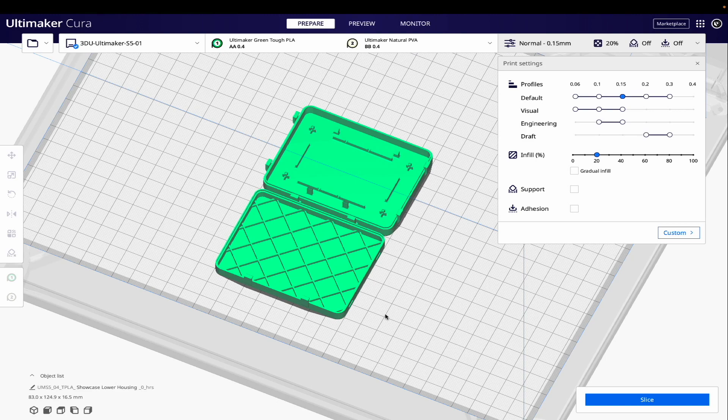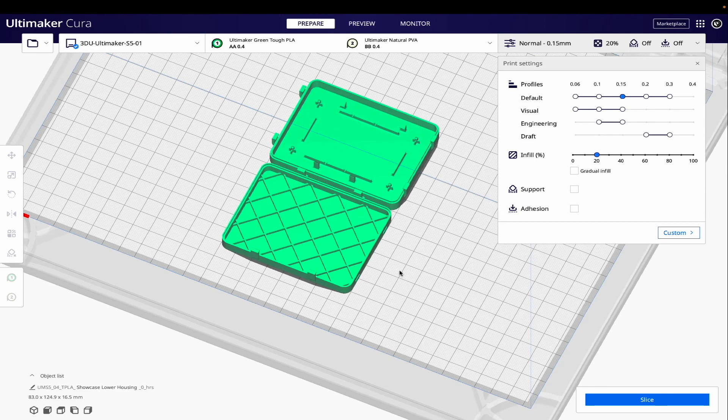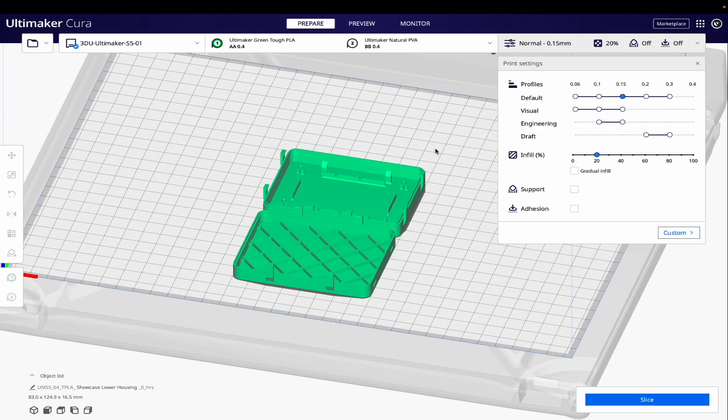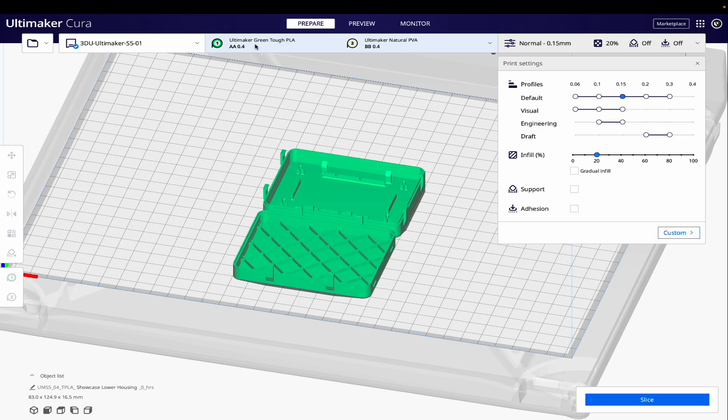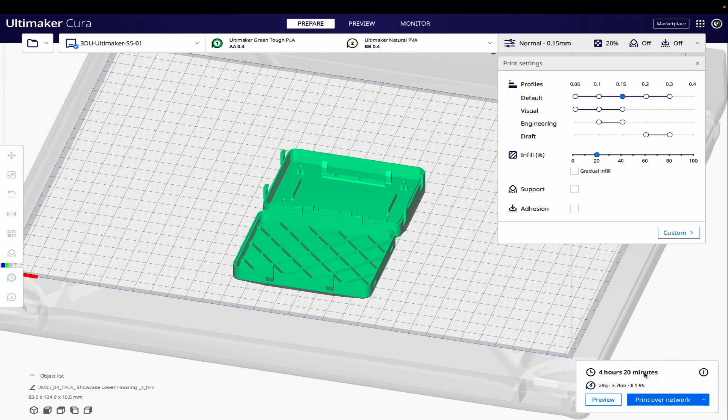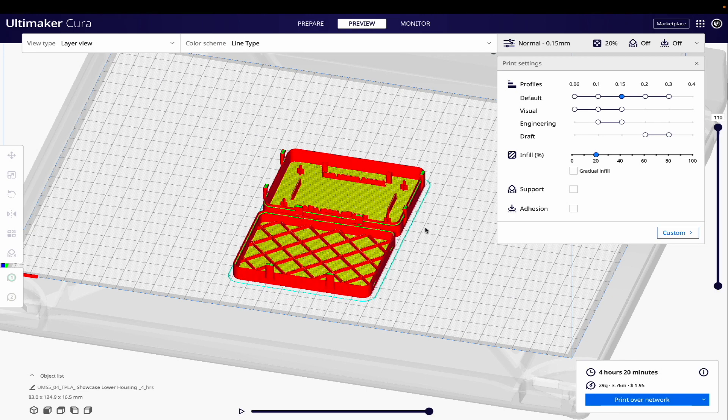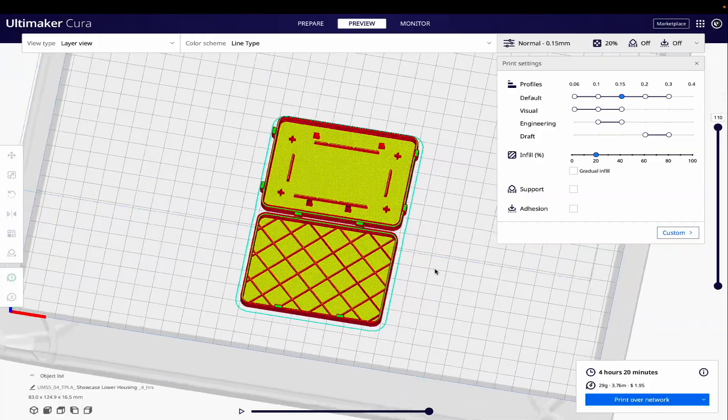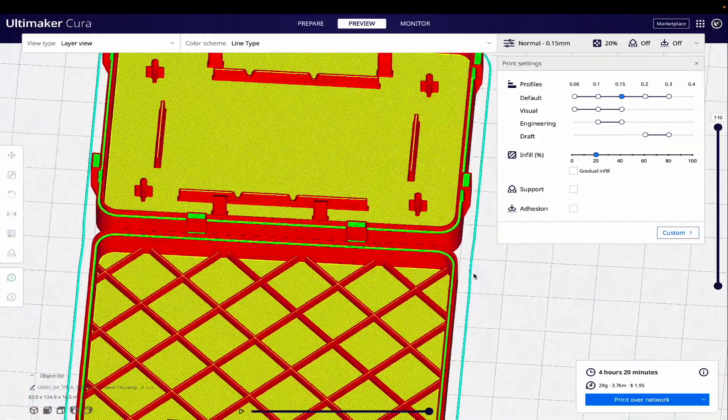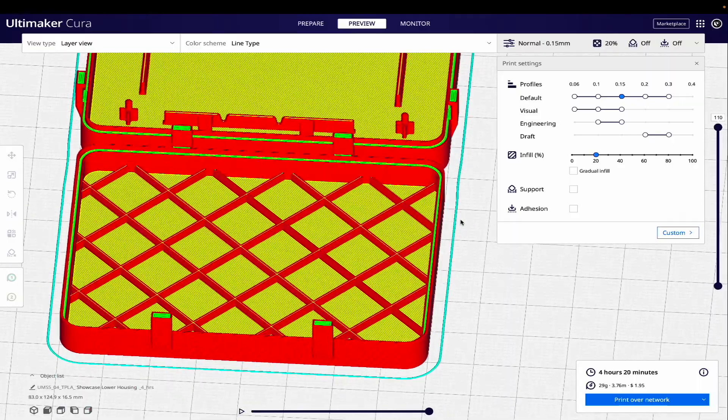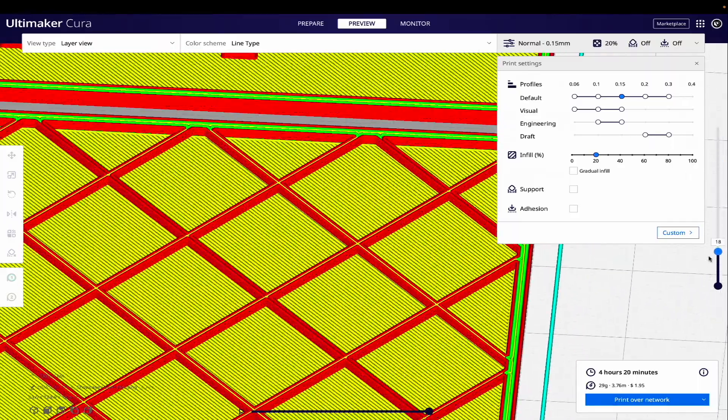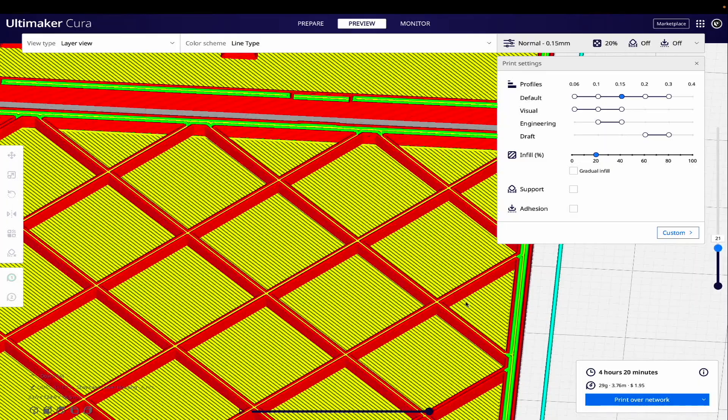Here's another example of a case that was designed to highlight some of the differences in the slicing engine. I'm going to go ahead and slice this using the Cura version 4.13 engine. And you'll notice that I've switched back to a 0.4 millimeter nozzle. We're using Ultimaker Tough PLA with pretty standard settings - 0.15 millimeter layers, 20% infill, no supports. So the first thing you'll notice is that we have a print time estimate of 4 hours and 20 minutes.